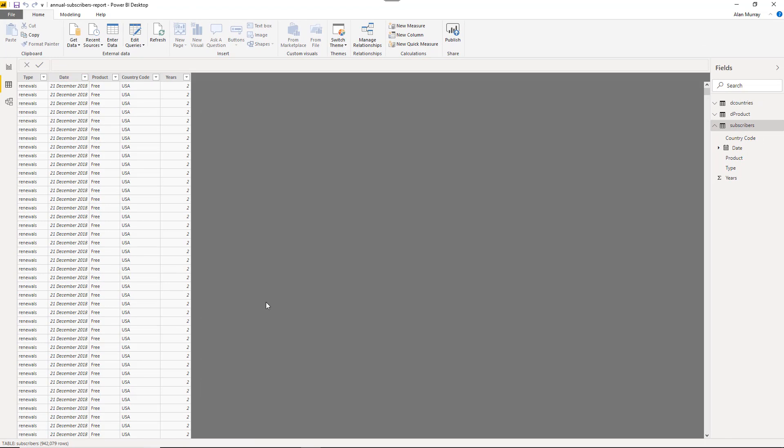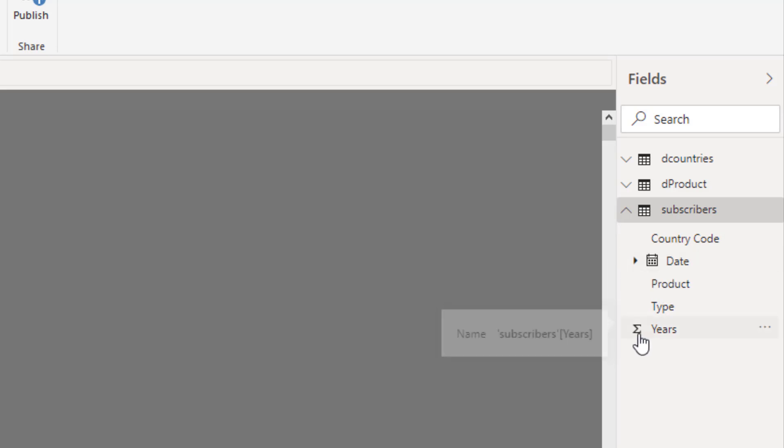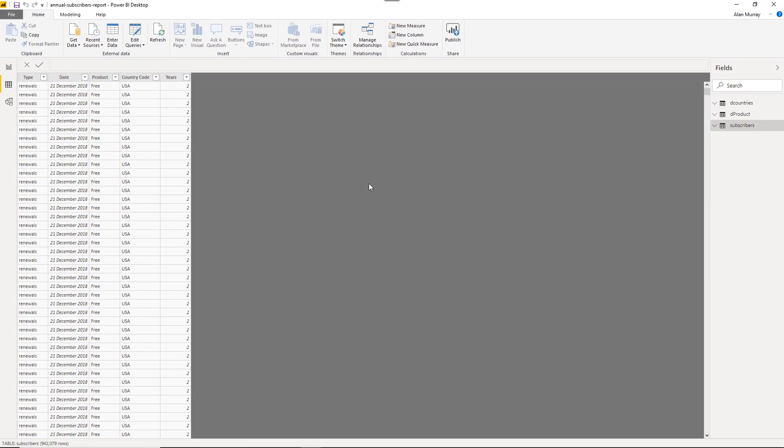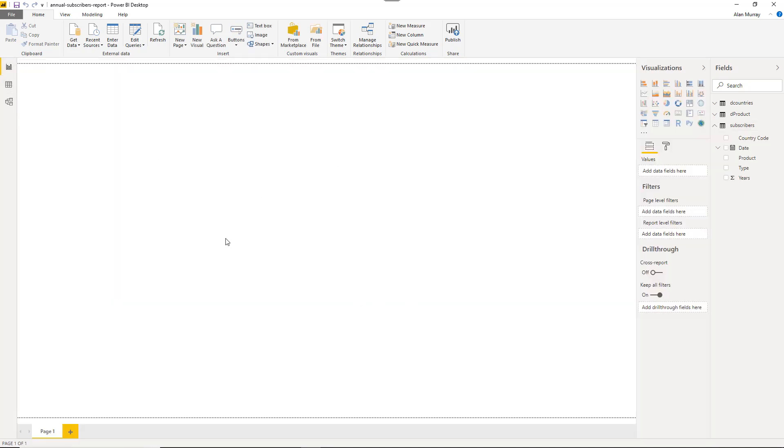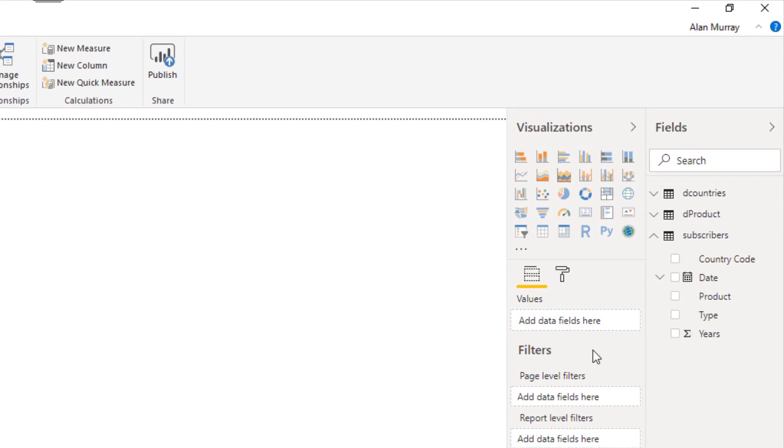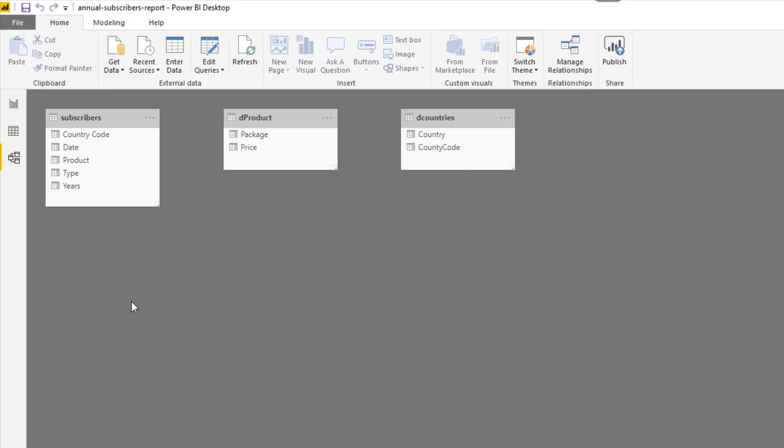So we have all three tables loaded. We can see them on the right hand side in this fields area. D countries, D product, and the fact table subscribers. You can see underneath how it identifies we have a date field and also a numeric field identified from that sigma, that kind of sum icon. A little bit misleading, it just means it's numeric, expecting you to use it in measures. If we now were to come over and look at things like report view, it still doesn't really look any different apart from the fields area on the right hand side. And then we have diagram view. We can see the three tables loaded in here also.